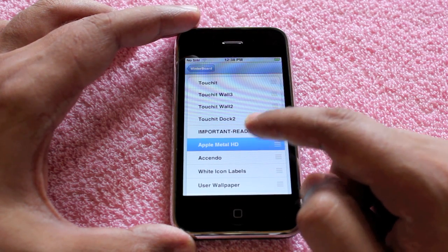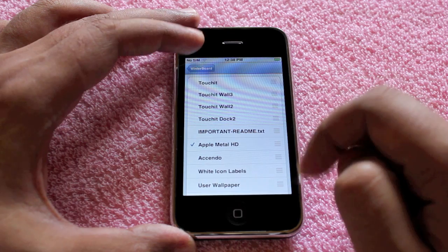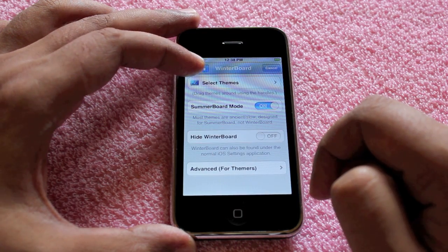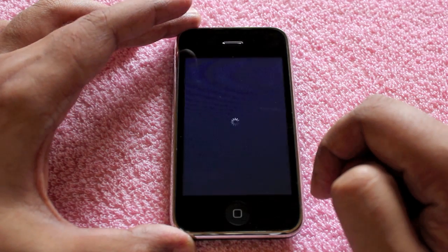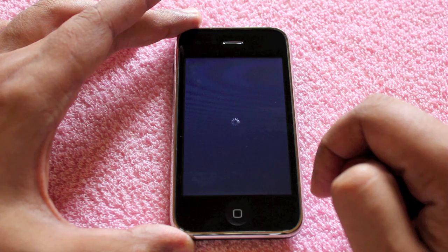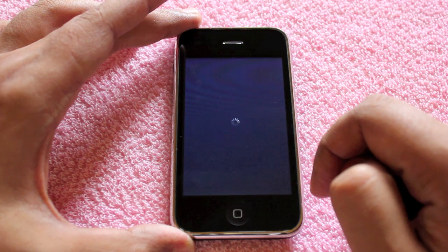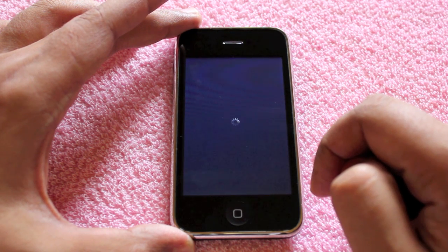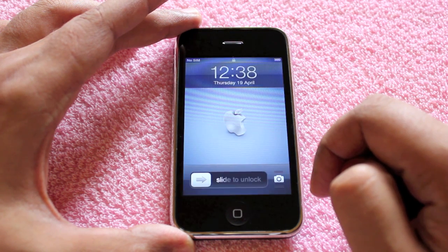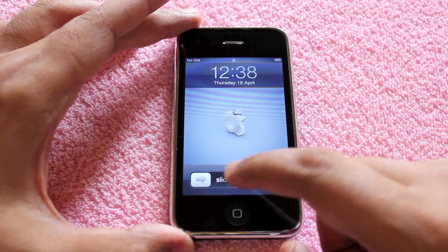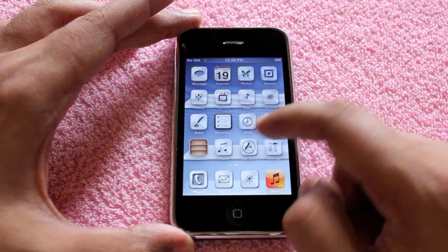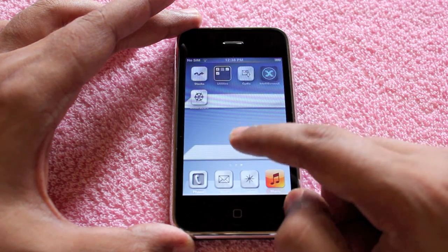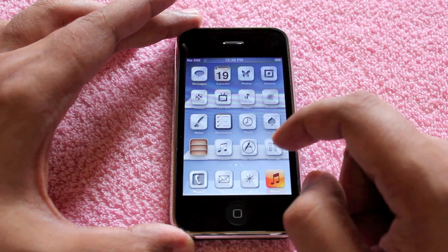Once you select the theme, just go back and respring, which is a hard refresh, and it loads with the new theme. As you can see, some of the icons have changed and also the background.